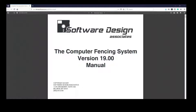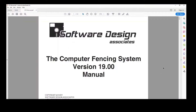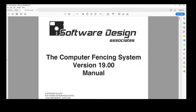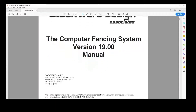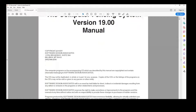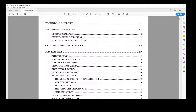Now I'll open the one I have saved on my computer. In the CFS manual, you'll find information on all of the programs and special features of CFS. The table of contents outlines the subjects of the manual and on what page each section begins.